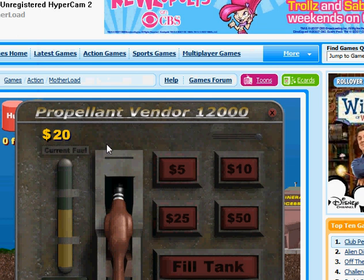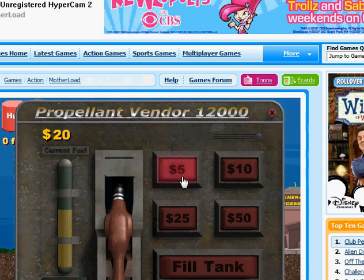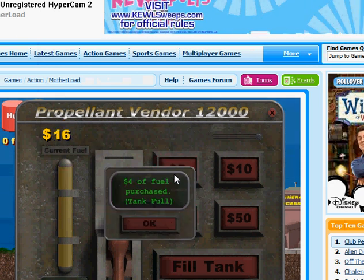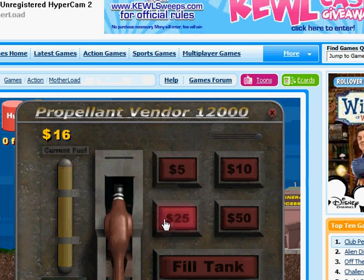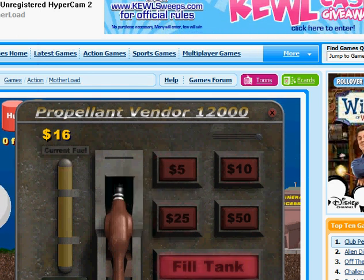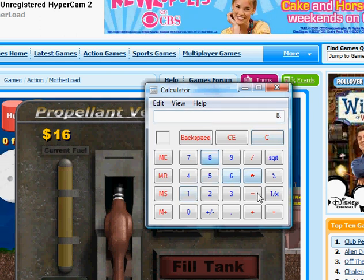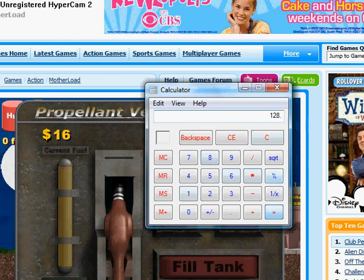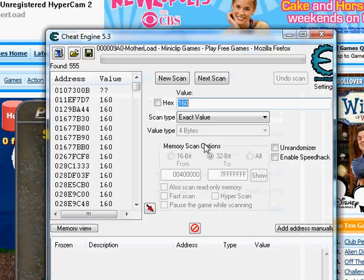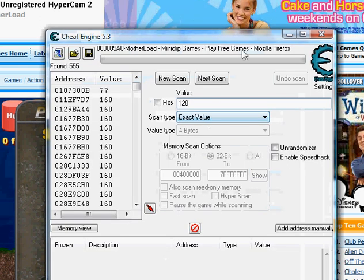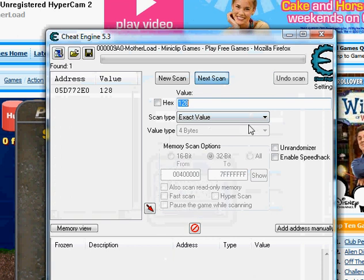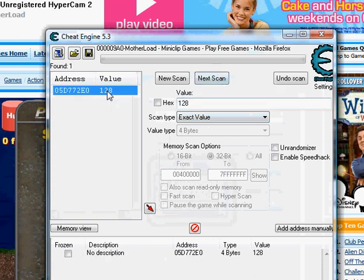But now you need to just filter it, so spend time changing the value. Now it says 16, so what you do is 16 times 8 equals 128, and you do the Next Scan so it filters it.